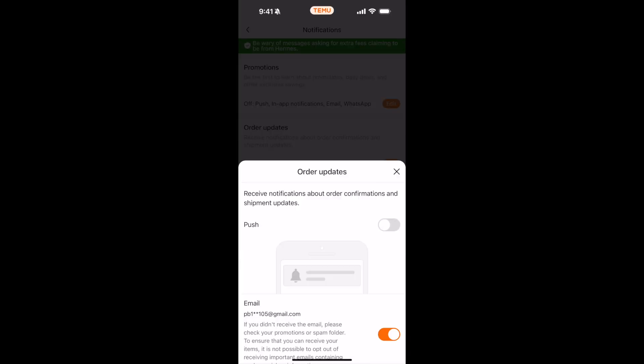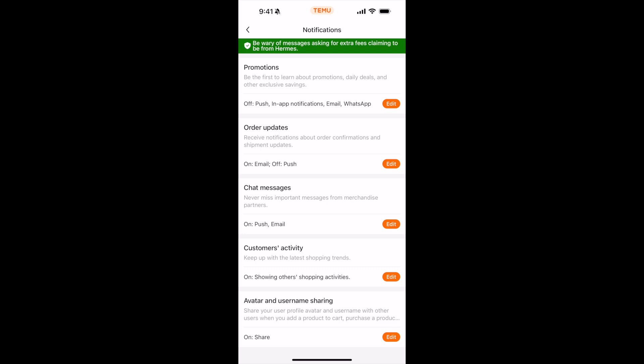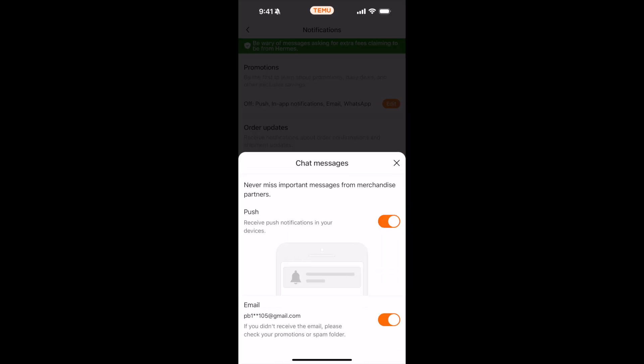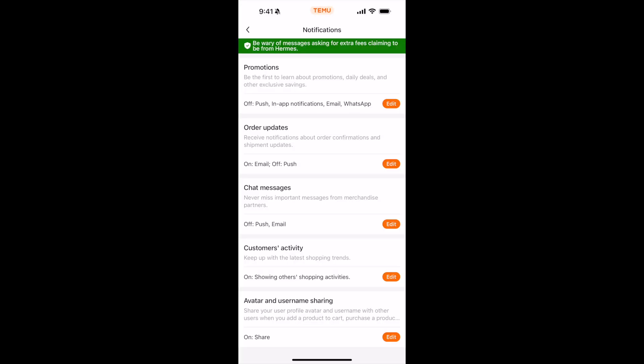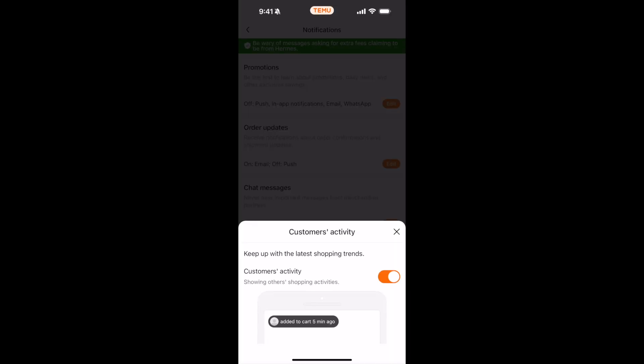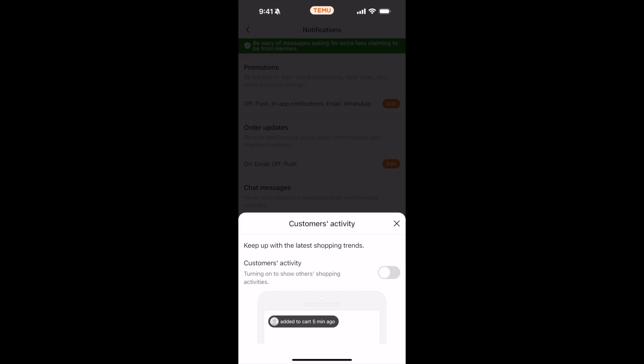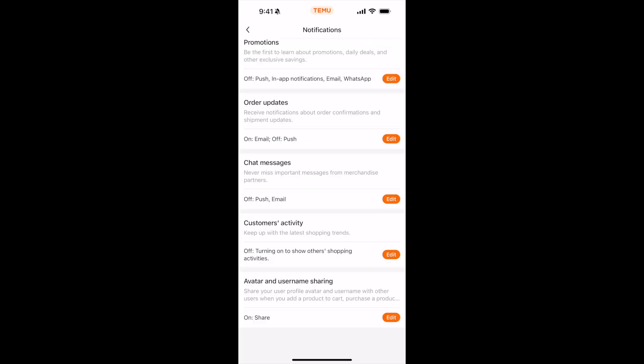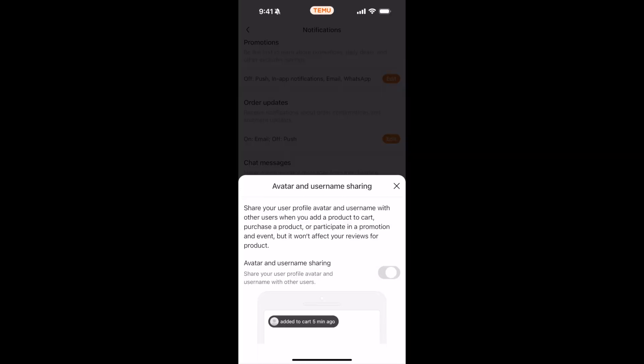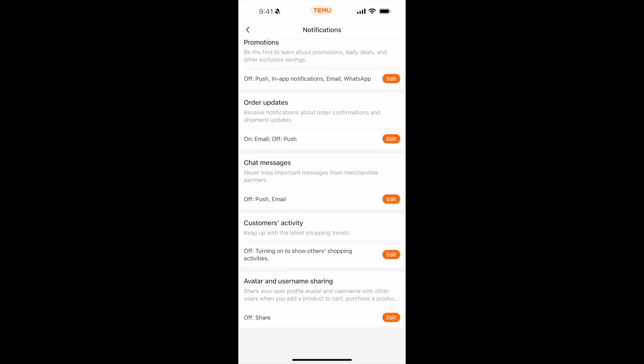For the chat, turn off both. For customer activity, turn off. For avatar, also turn off.